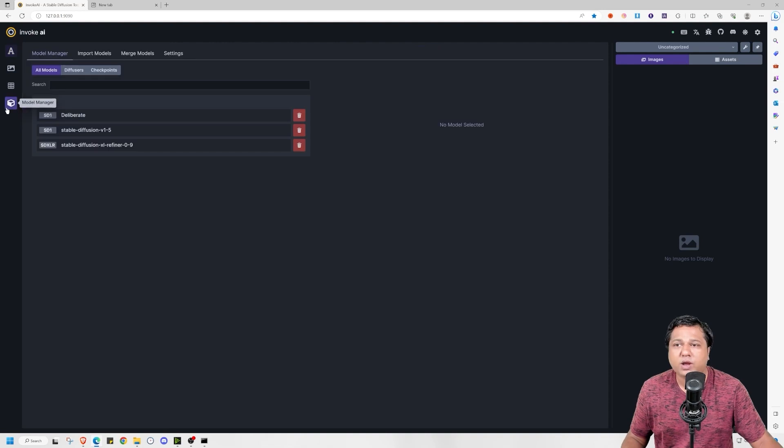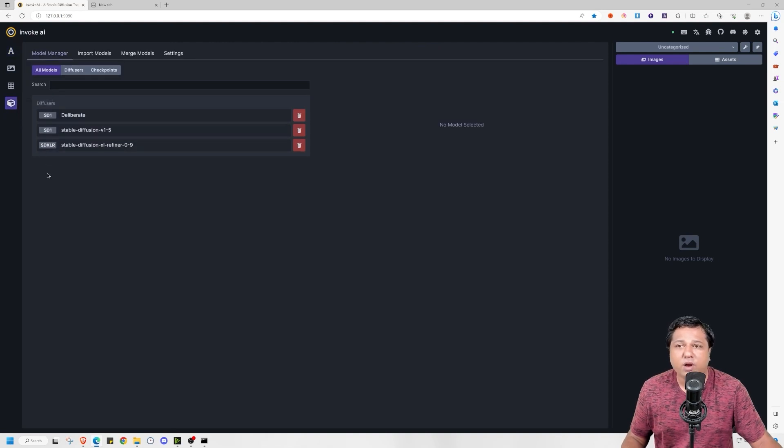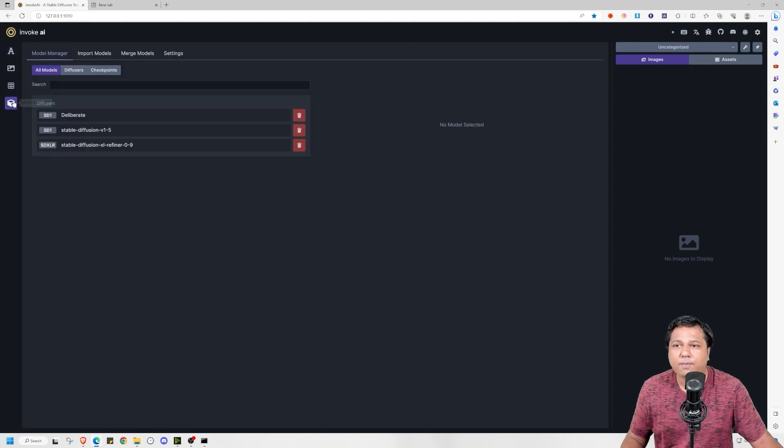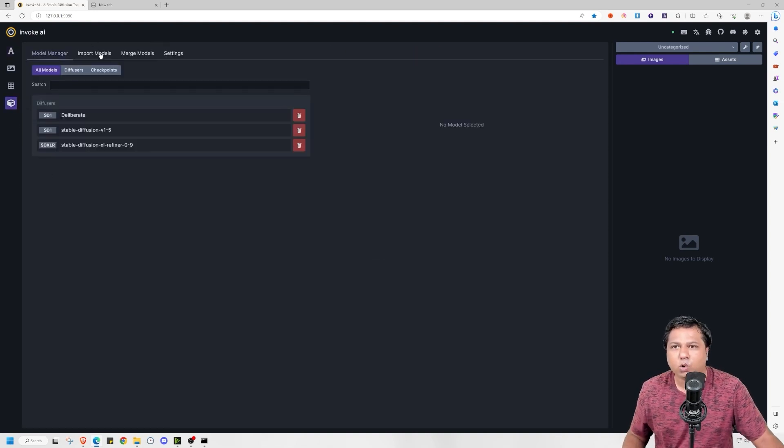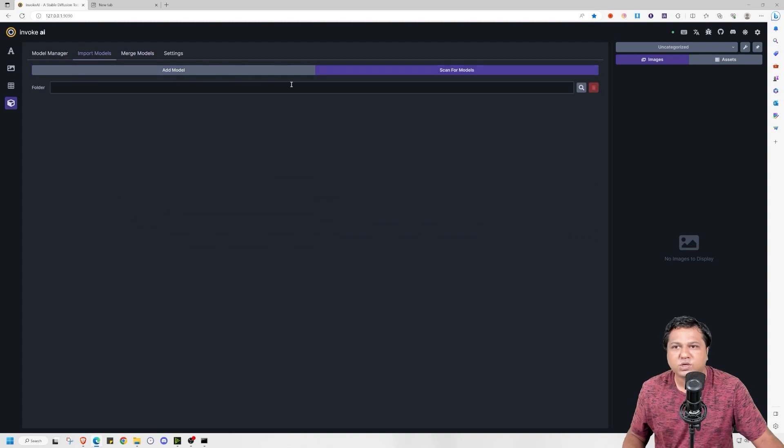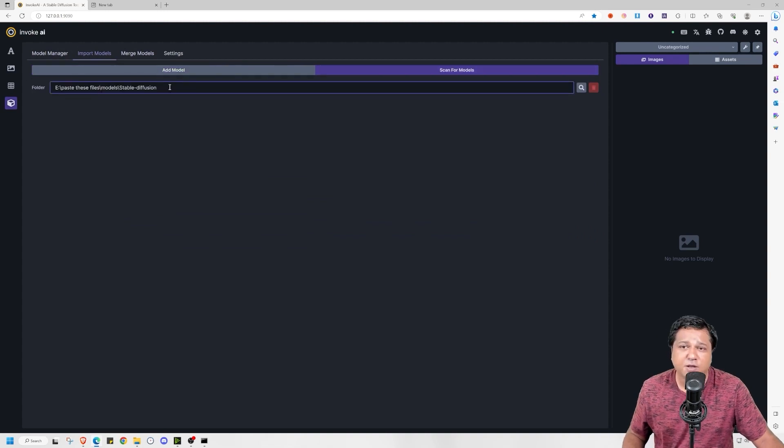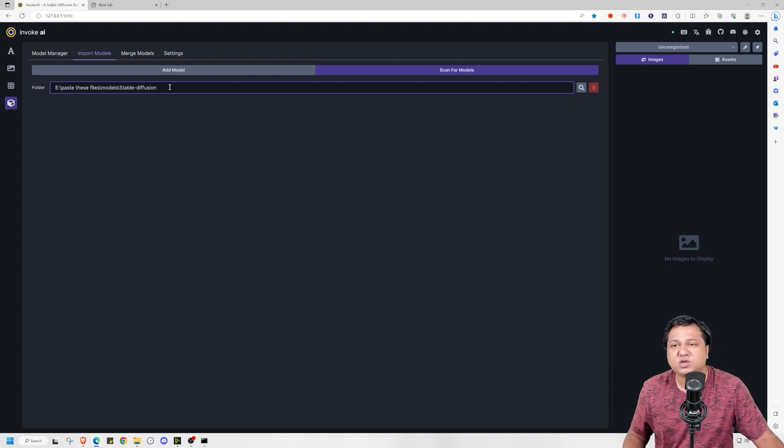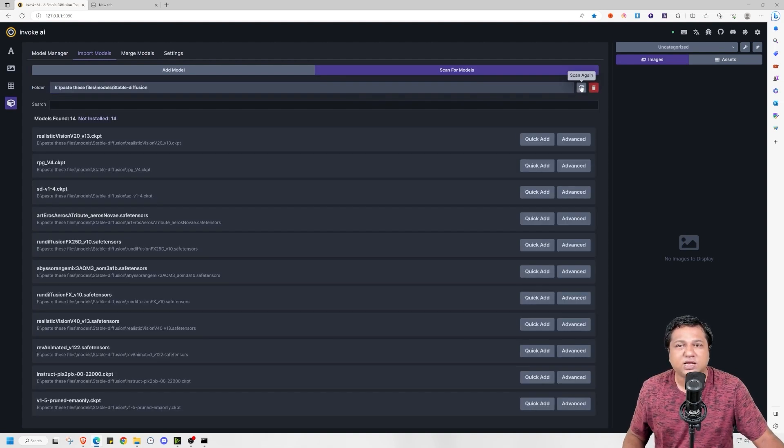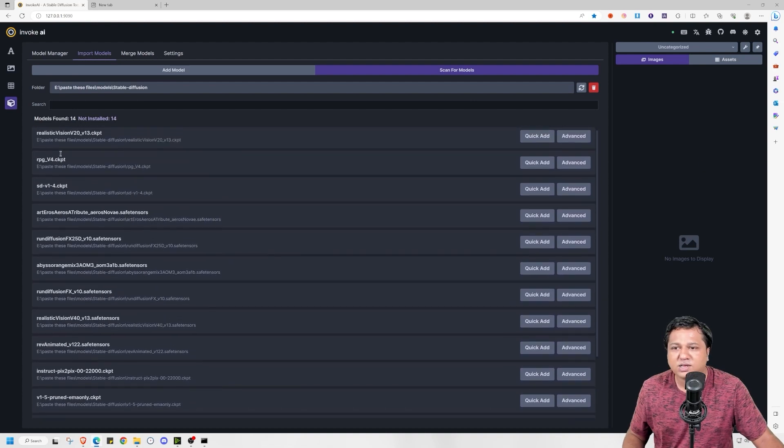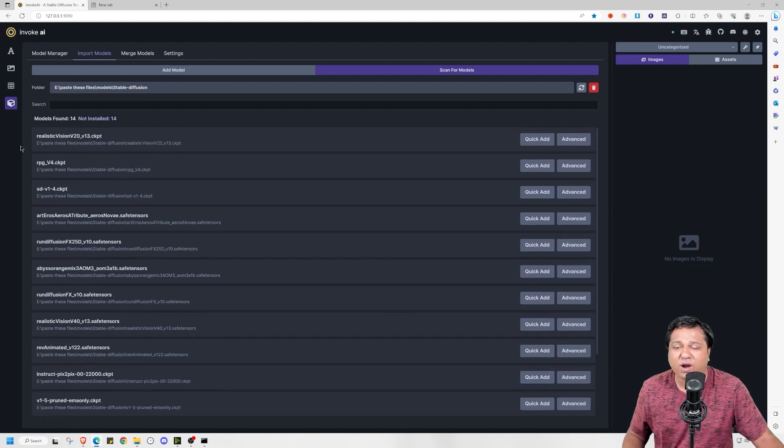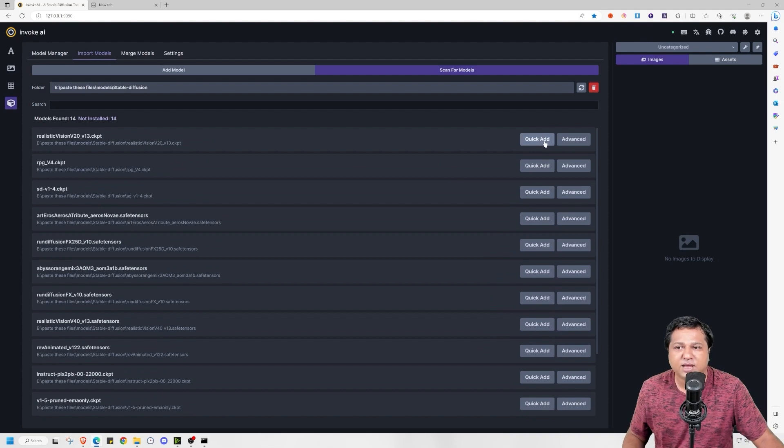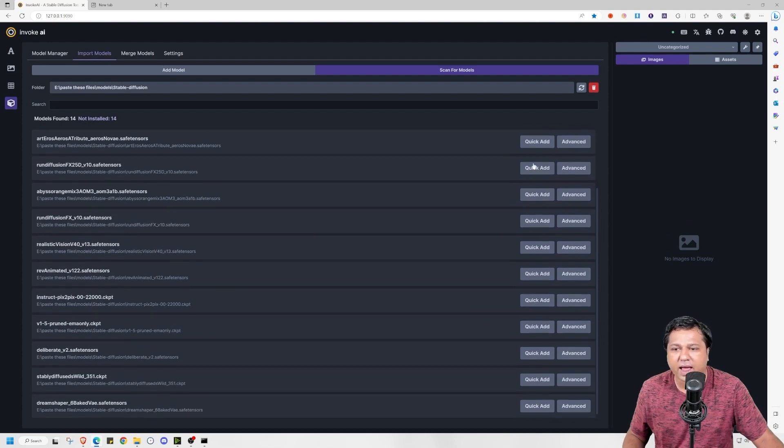Now I will tell you how you can load the models that you have already downloaded for Automatic 11.11 in Invoke AI using the model manager. To do that you go to import models, you go to scan for models, and you paste the path of the folder where you have kept the cpkt files or save tensors file. And then you press search. Now these are the models that I had downloaded for stable diffusion Automatic 11.11. I will simply press on quick add.